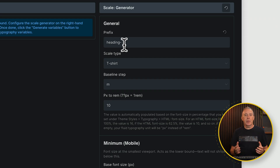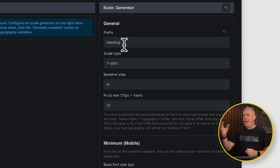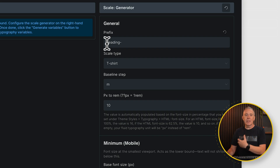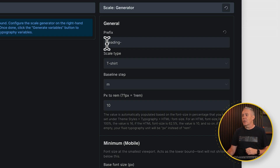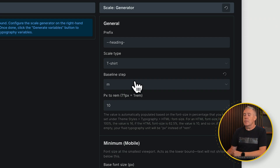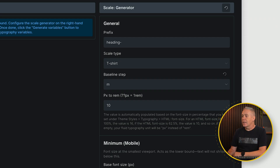The first thing we have is the prefix. This is basically going to be what's at the beginning of any of the variables — in this example, our headings. So you can set this to whatever you want. We've used 'heading-' here, and then whatever comes afterwards will be based on the scale and naming convention. Some people like to put the double dashes at the beginning of their prefixes. It's up to you how you want to work — for ease, we'll leave it as just 'heading-'.